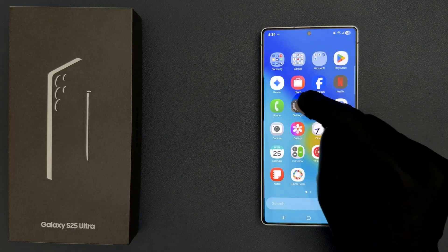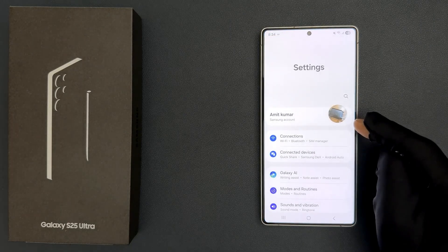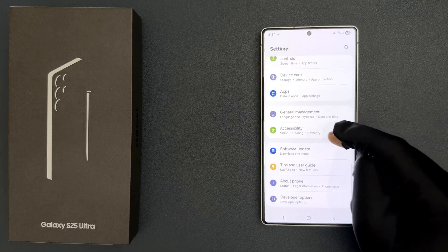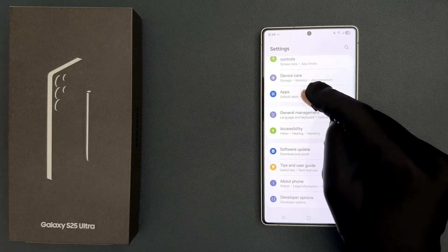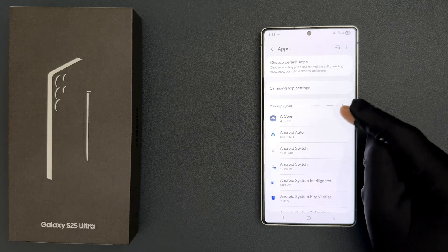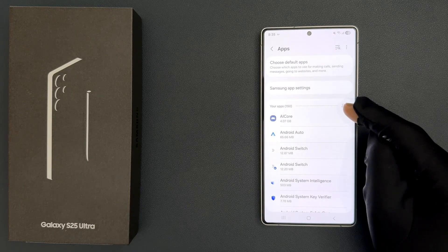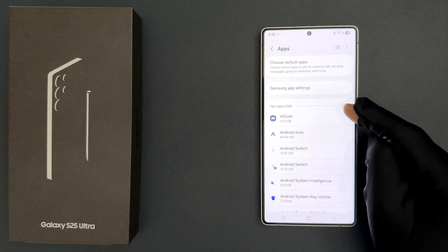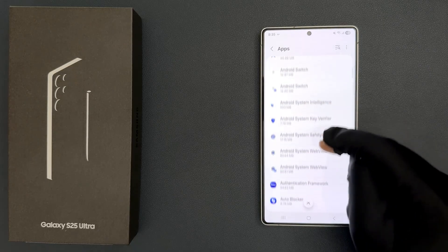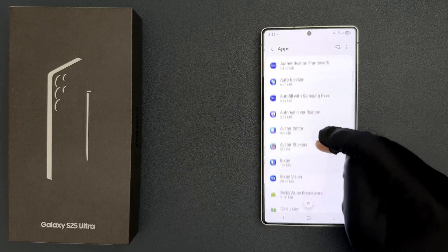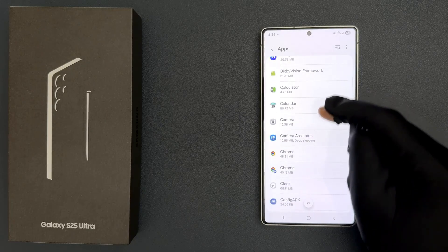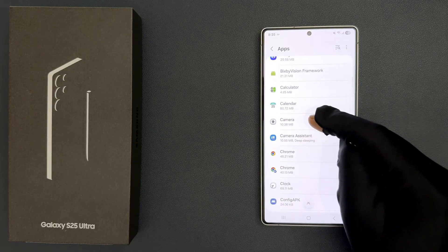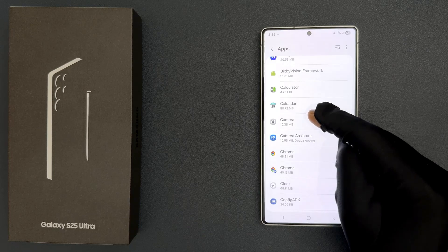Open your Settings app, then scroll down to Apps and tap on it. Then go to the app for which you would like to do that. I want to do it for the Camera app — tap on it to open it.